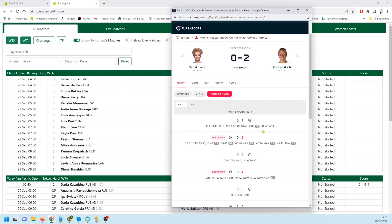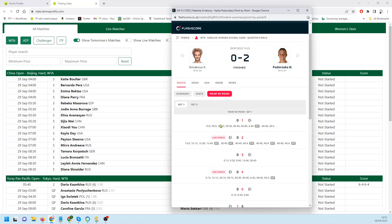In the first game here you can see Podoroska served first. She faced a break point. That break point took us to 1.36 or 1.37. I do prefer to enter at a break point because there's always a chance that the server is going to recover. So I did get in that break point and as you can see she did recover. Not only that, she then broke serve and held serve.